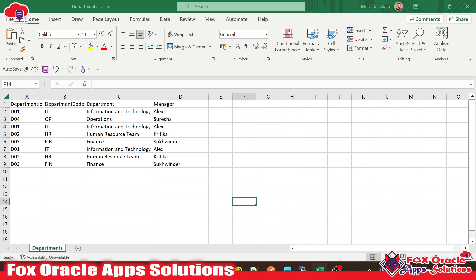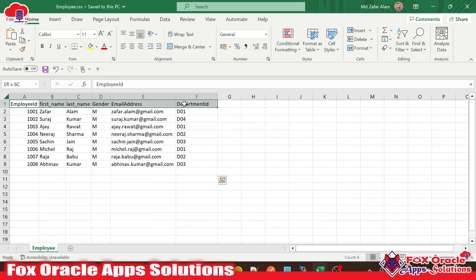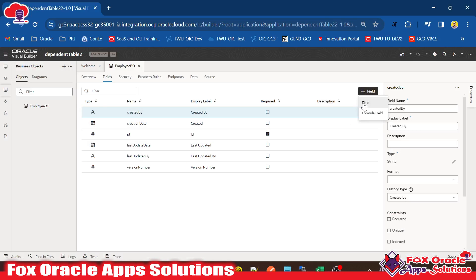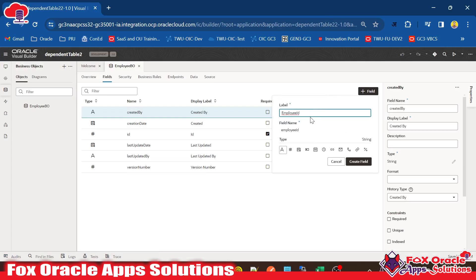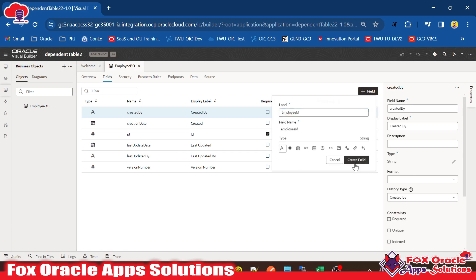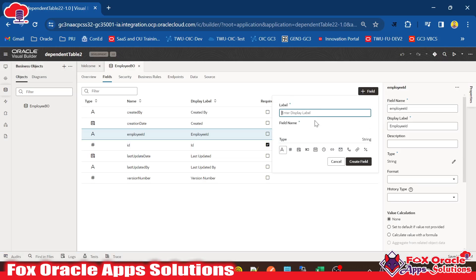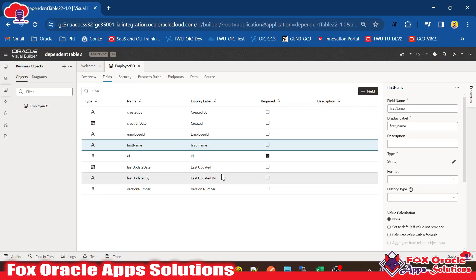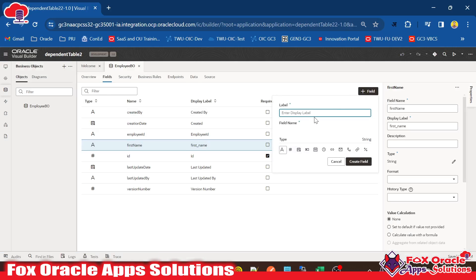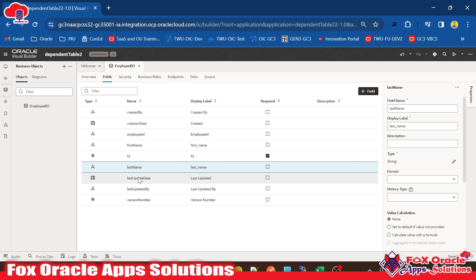Now here you can see this is our Excel sheet, and whatever columns we add from it will be added to the business object. Let me go to the first column, which is employee ID. I will click on field and give the name as employee ID — I want to keep every column as a string type. Click on Create; you can see the employee ID column is created. Next we have first name, so I will go for first name and create it. The same way I will go for last name too — click on field, and you can see last name is also created.